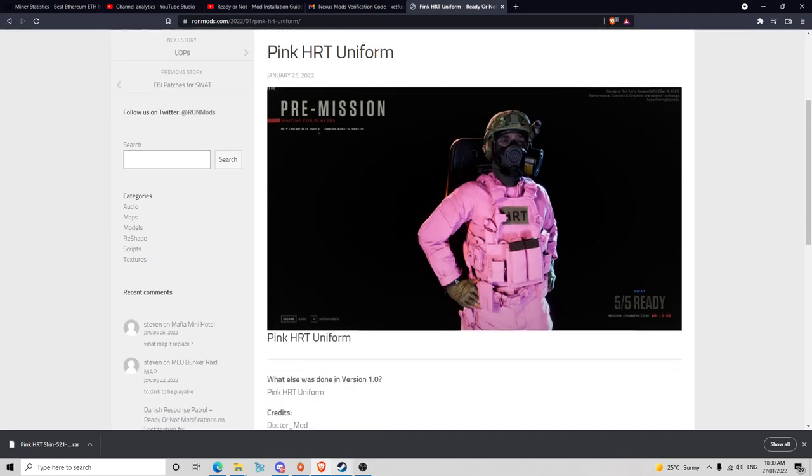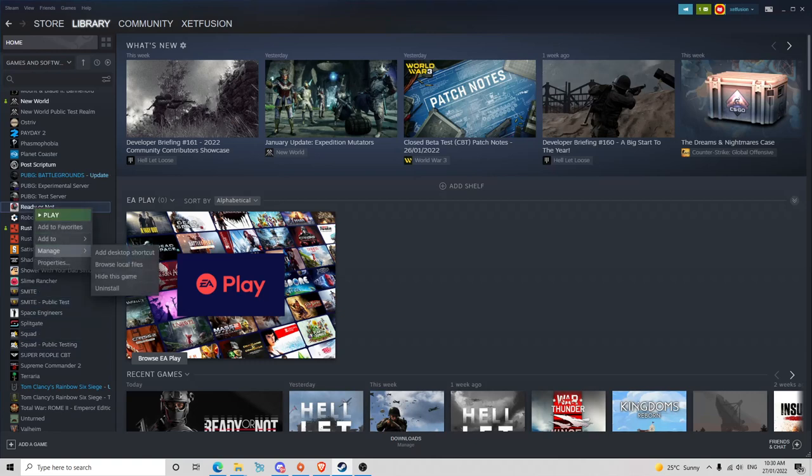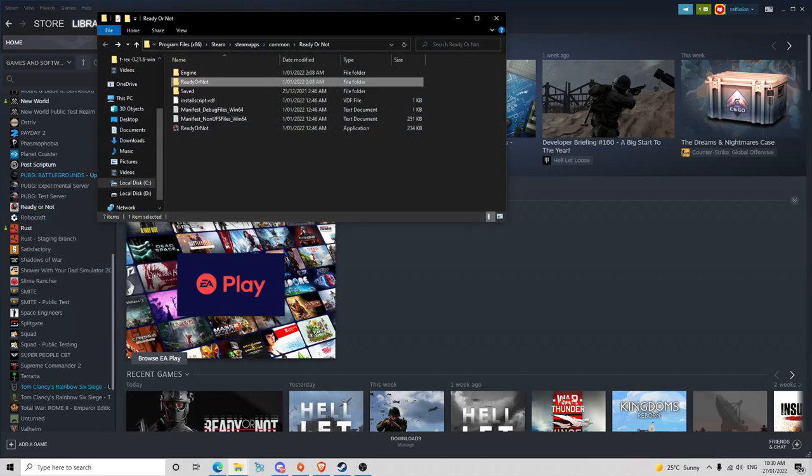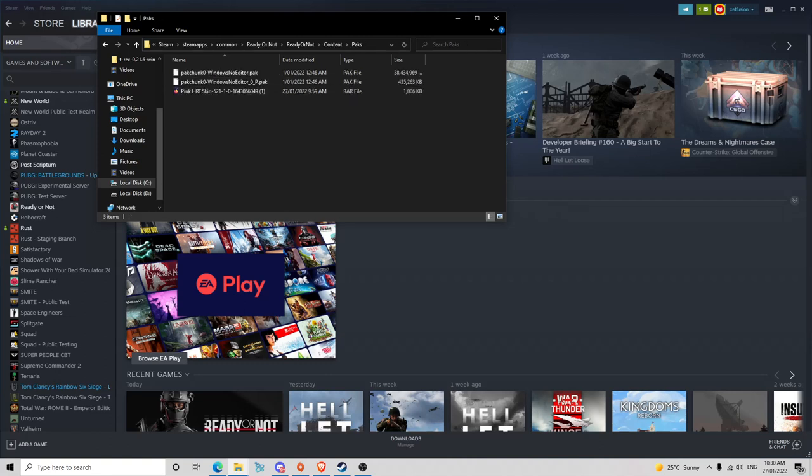First things first, you want to jump into your library. I'm going to jump over to Ready or Not, right click, hover over manage, and then go to browse local files. You're going to go into the Ready or Not file and then into Content, go to Packs, and then that's all you need to do for the time being.